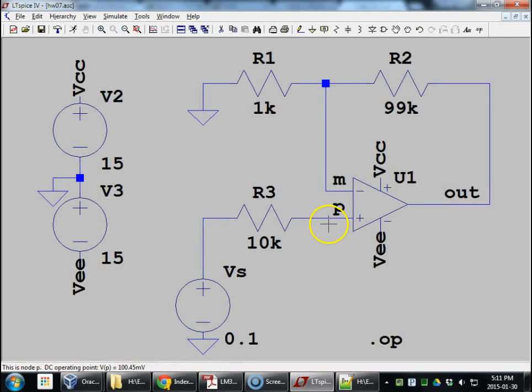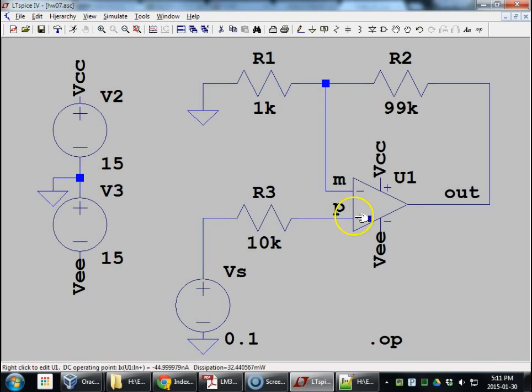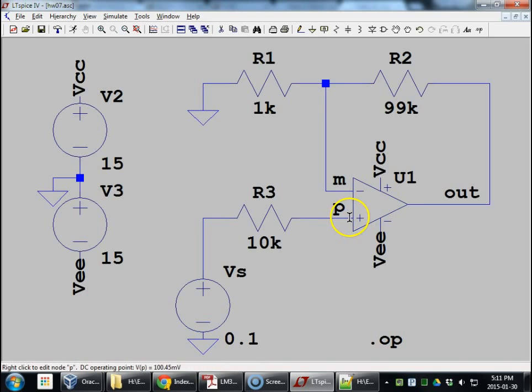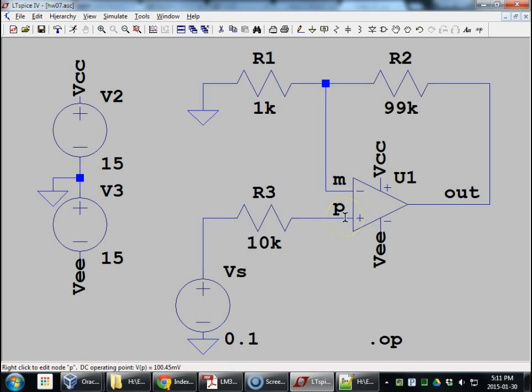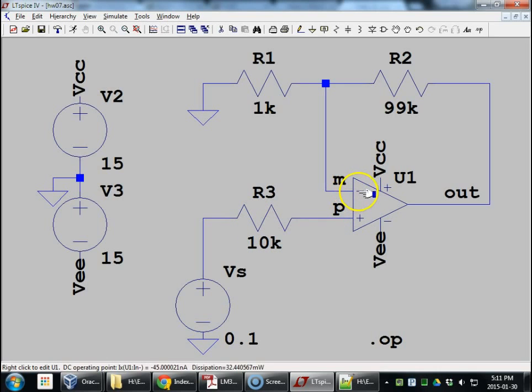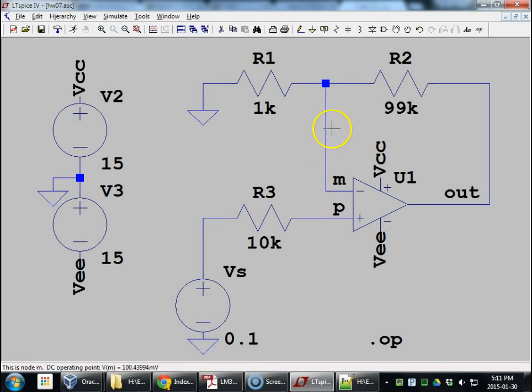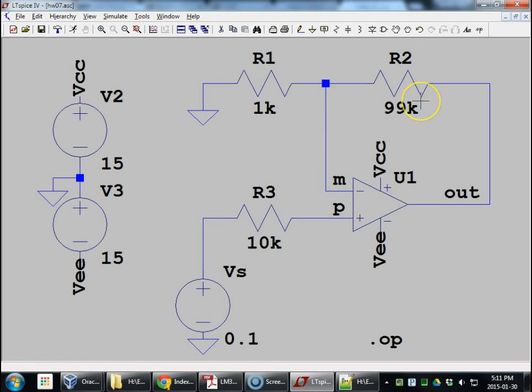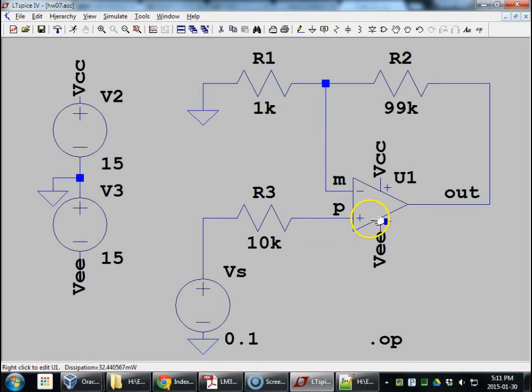Those currents are going in. If you remember how to do input bias current compensation, well, we have the impedance looking from the input pins, the op-amp looking out to be equal. Well, the 10K we can't change. But if we look out from the minus input, we should see the parallel combination of R1 and R2. Make that parallel combination equal 10K, and we're done. We're not going to do it exactly right now.